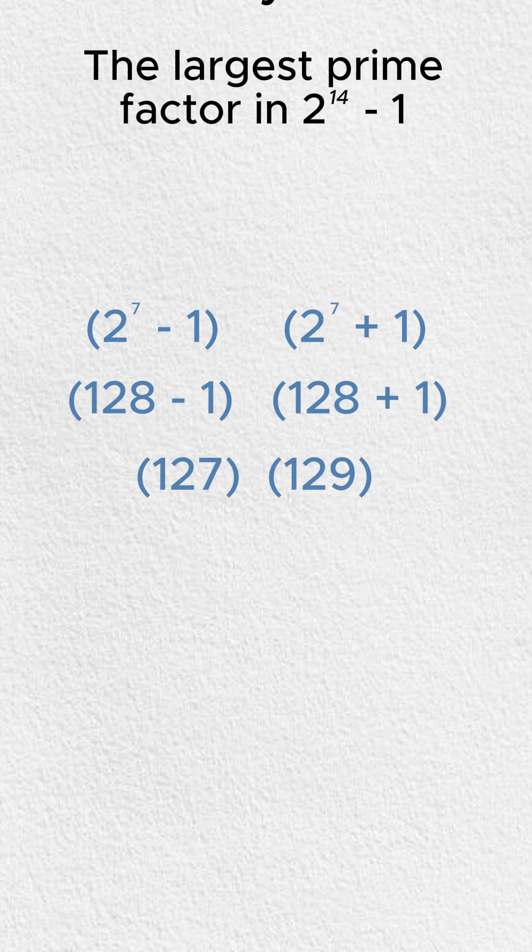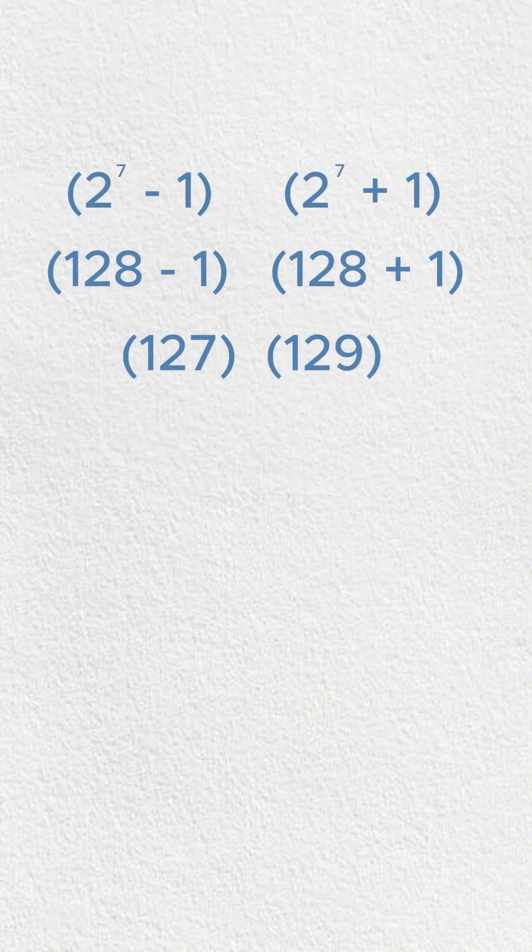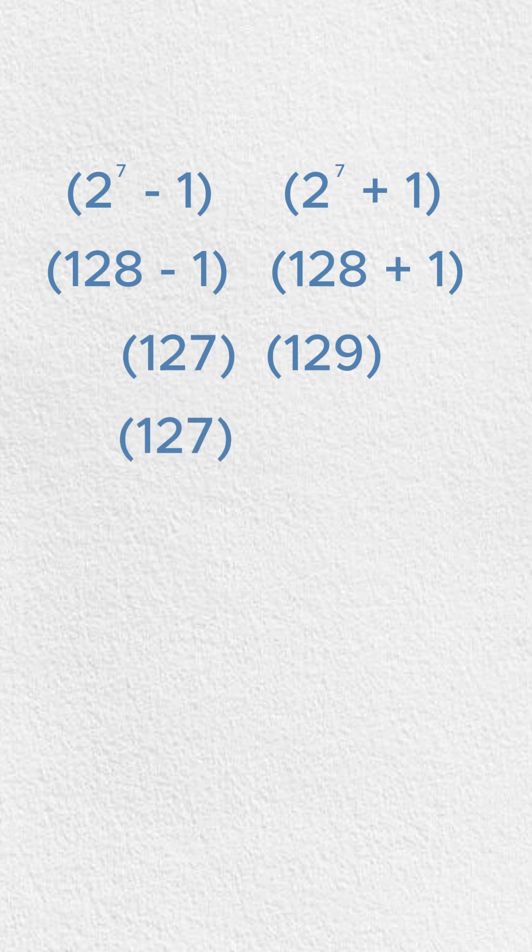The reason we know that, or at least for 127, is because we added up the digits and they're not multiples of 3. Remember, if you do 1 plus 2 plus 7, that's going to give you 10. That means it's not a multiple of 3 or 9. 127 here is a prime number.